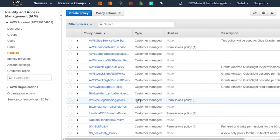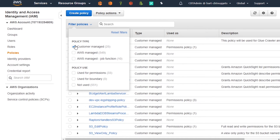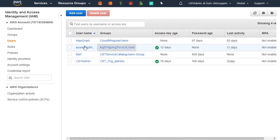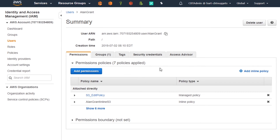Notice the type category — these customer managed policies are reusable. The AWS managed ones are the ones that AWS built, and again these are all managed policies so they are reusable. If I take a look at a user directly — here is my Alan Grant user — notice they have a permissions area. Over on the right you can see the option that says 'add inline policy,' which would embed the policy directly in this user without creating a reusable policy object.